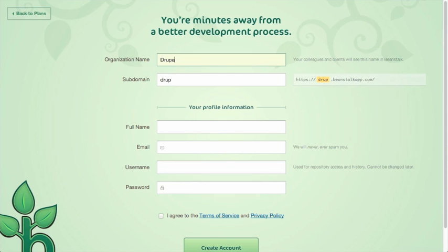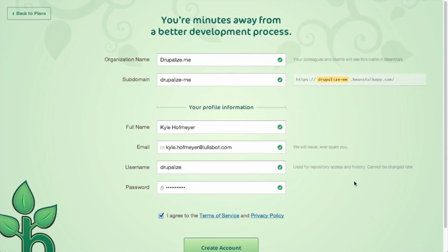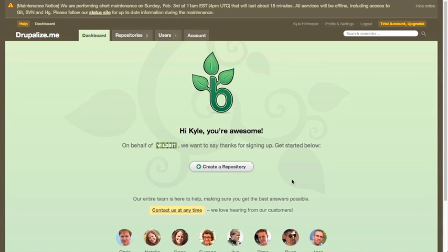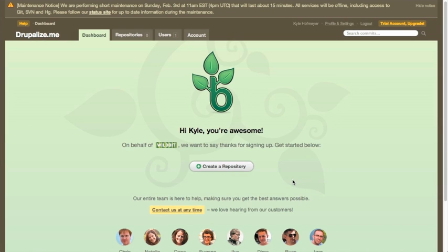Let's go ahead and fill this out and get started on the Beanstalk app. Okay, we got this filled out, let's go ahead and create our account. That's all there is to it. The only thing else we have to do now is we want to create our first repository.